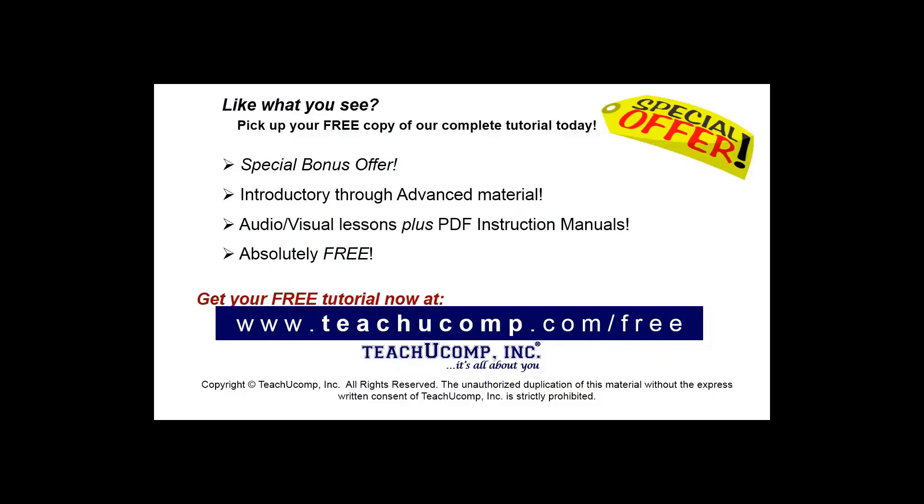Like what you see? Pick up your free copy of the complete tutorial at www.teachyoucomp.com forward slash free.